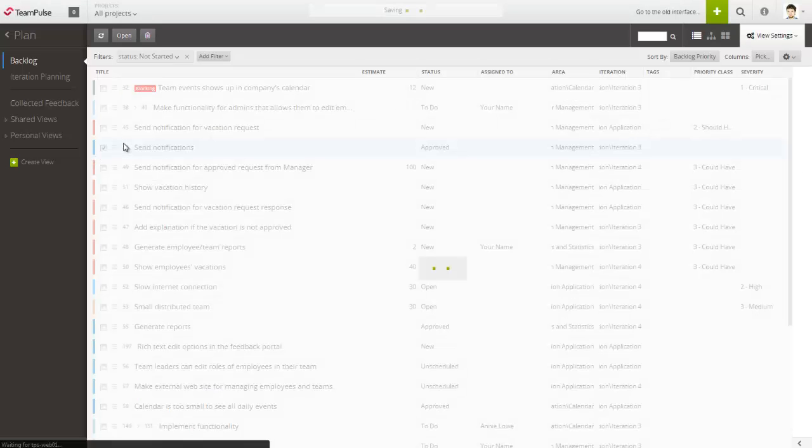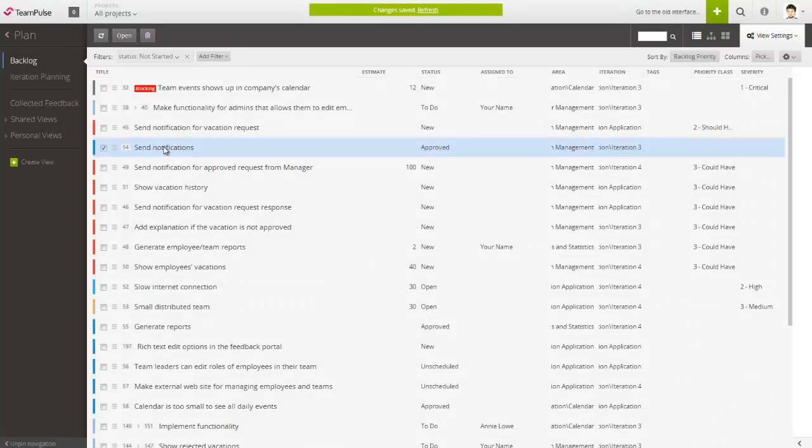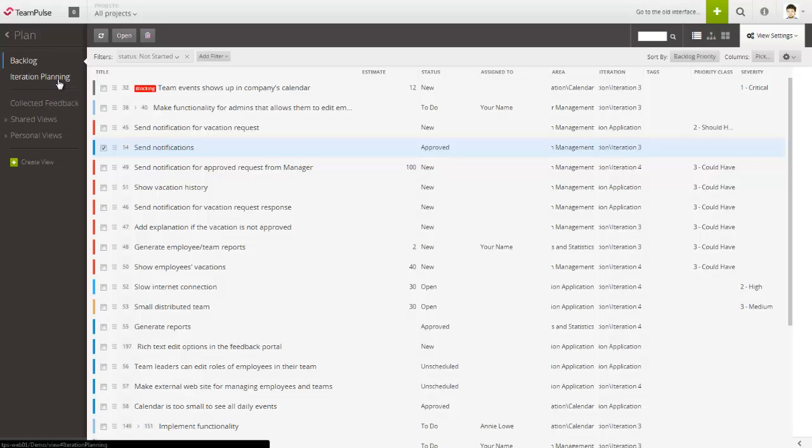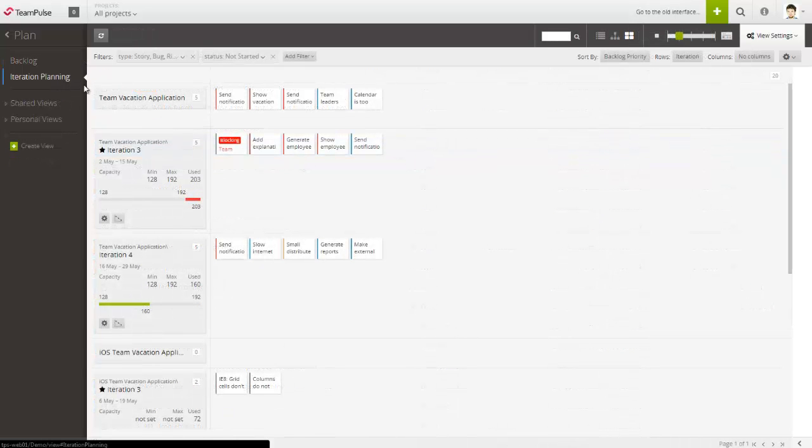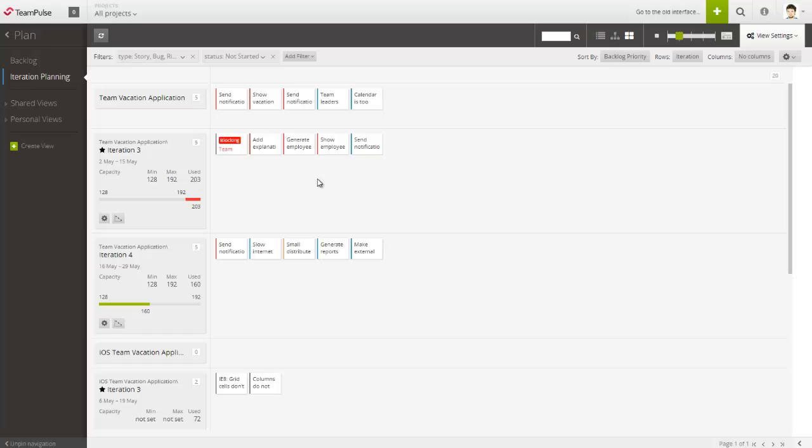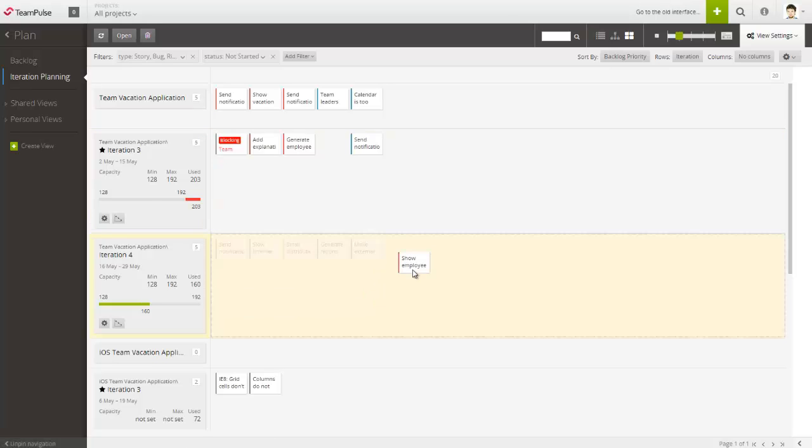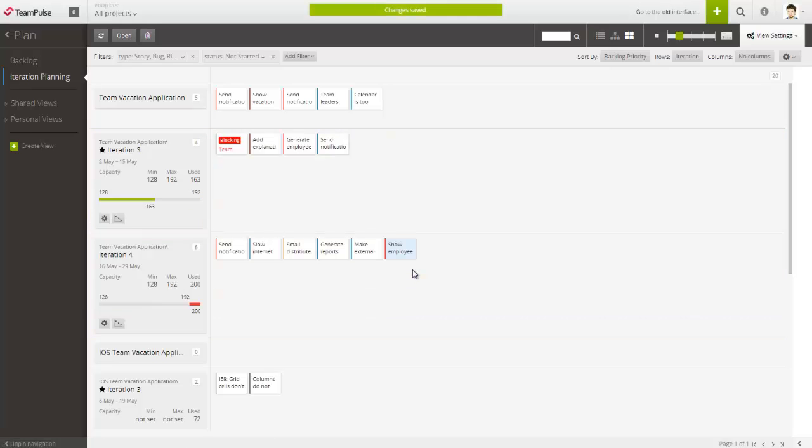After determining priority, you can switch to the iteration planning view to schedule the items into the upcoming iteration or work cycles. Here, you can also see the total capacity of the team for each iteration and how much of it is utilized.